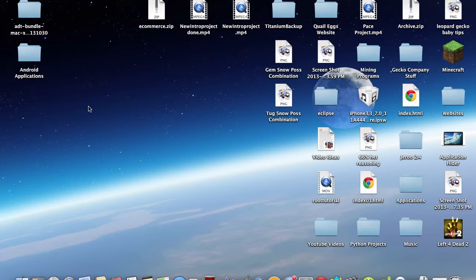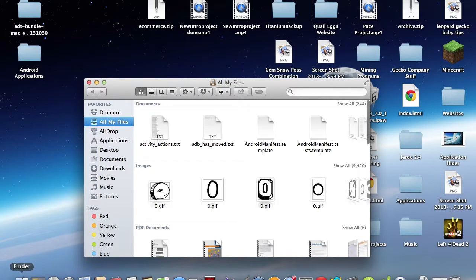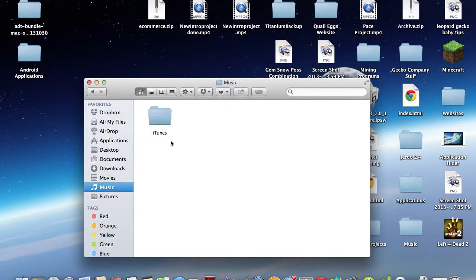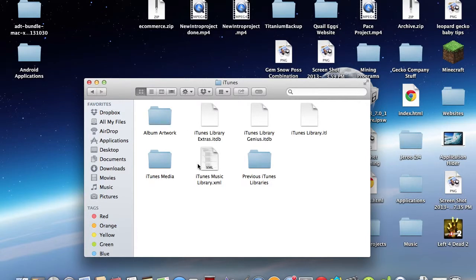So the first thing you want to do is go into your Finder, or if you're on Windows, go to My Computer, and look for your music section. Now you'll see an iTunes folder, and if you're on Windows and you don't see one, you can just hit the Windows key and type in iTunes, and you'll get a folder.